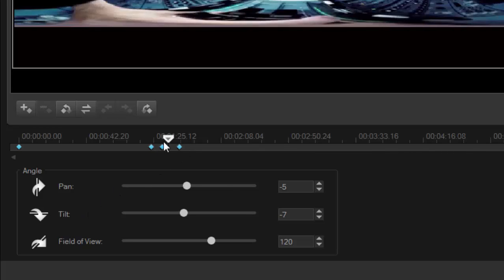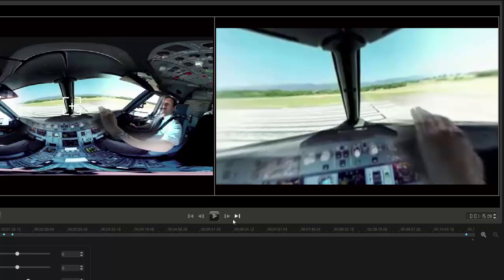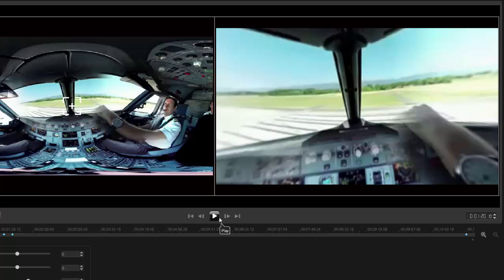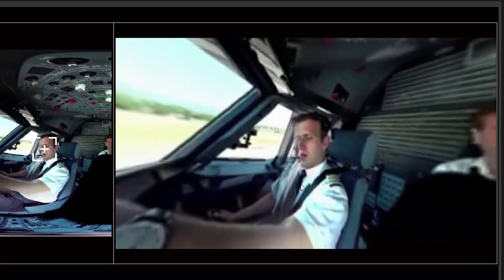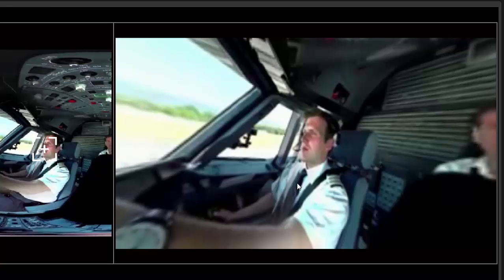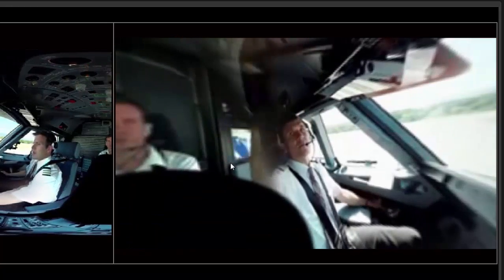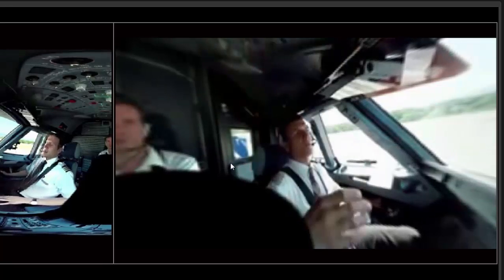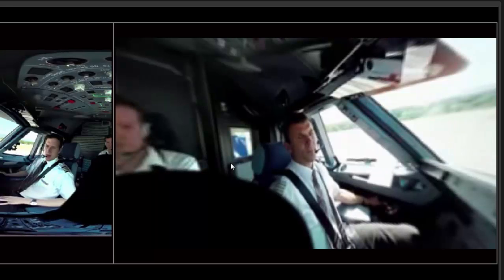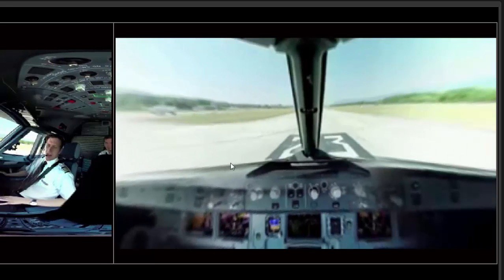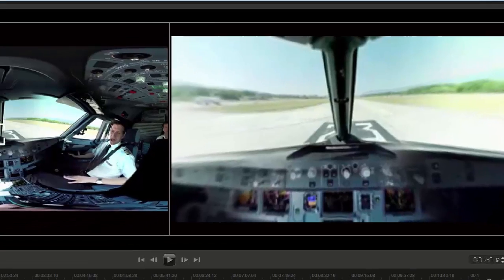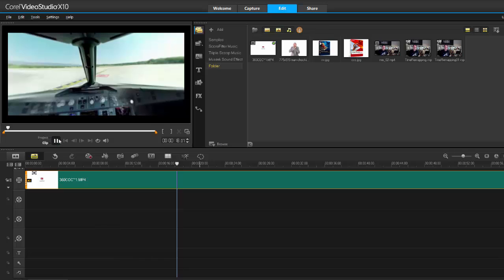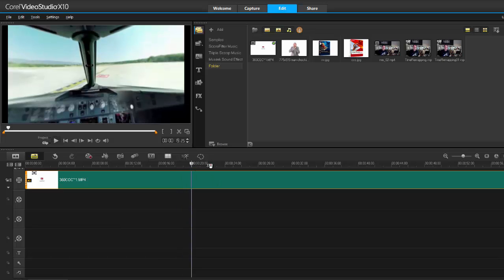As I press play, it will pan over to the copilot because that's what I set, then pan back over to the pilot, and then go right back to the center — the last setting I made. I'm essentially editing inside the movie itself and controlling which parts of the 360 video are seen. If I'm happy with everything I press OK and it converts back into a normal video. I'm now the editor and director of my new video.